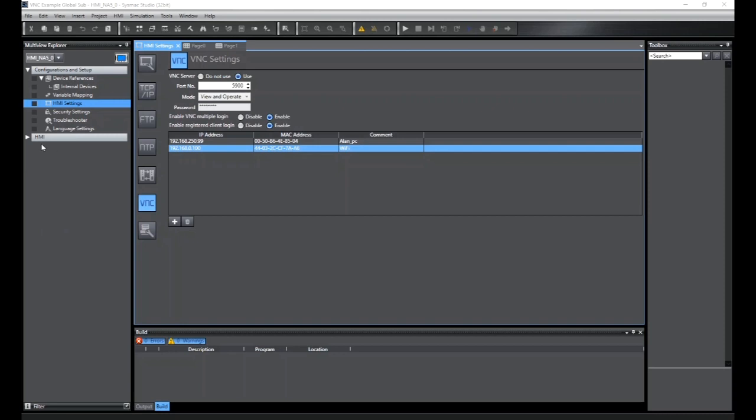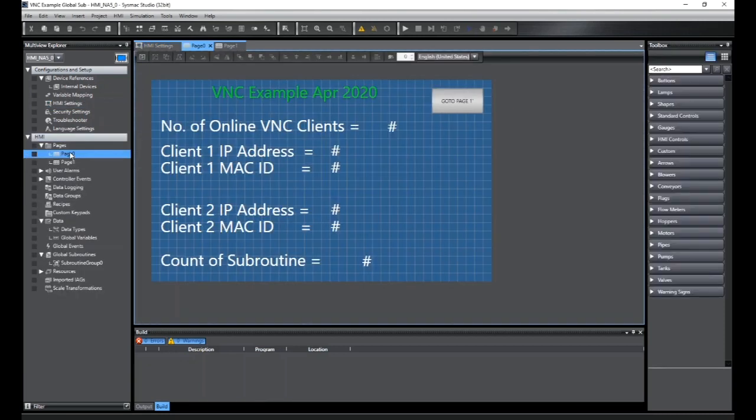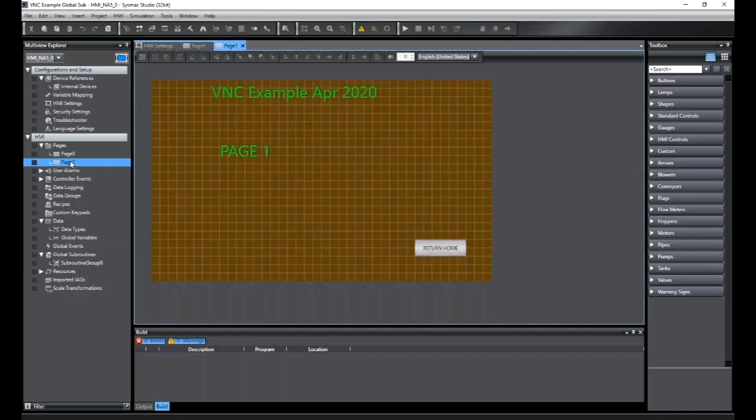On the HMI, I have two simple pages which will show me the operation of the VNC, how many clients I have online, its address, MAC address, and I have a subroutine in the background that's just incrementing up each time the routine is running to collect that data. And then a button to change to another page and a button to return.